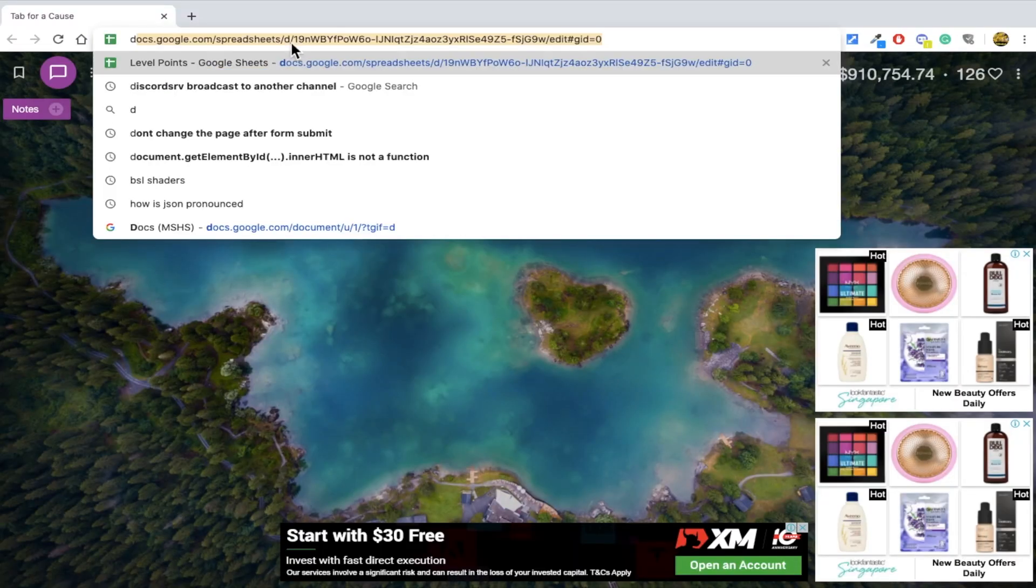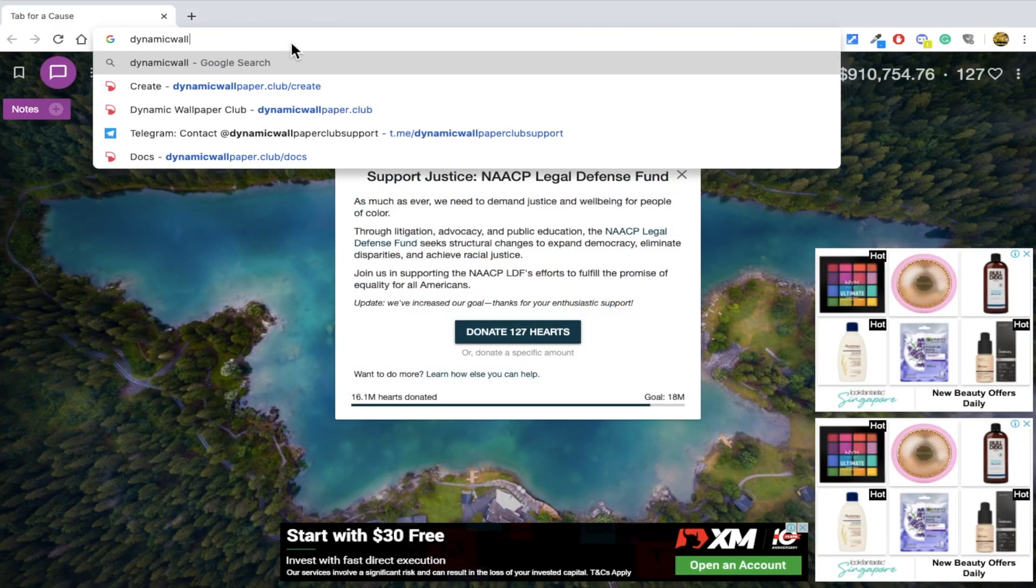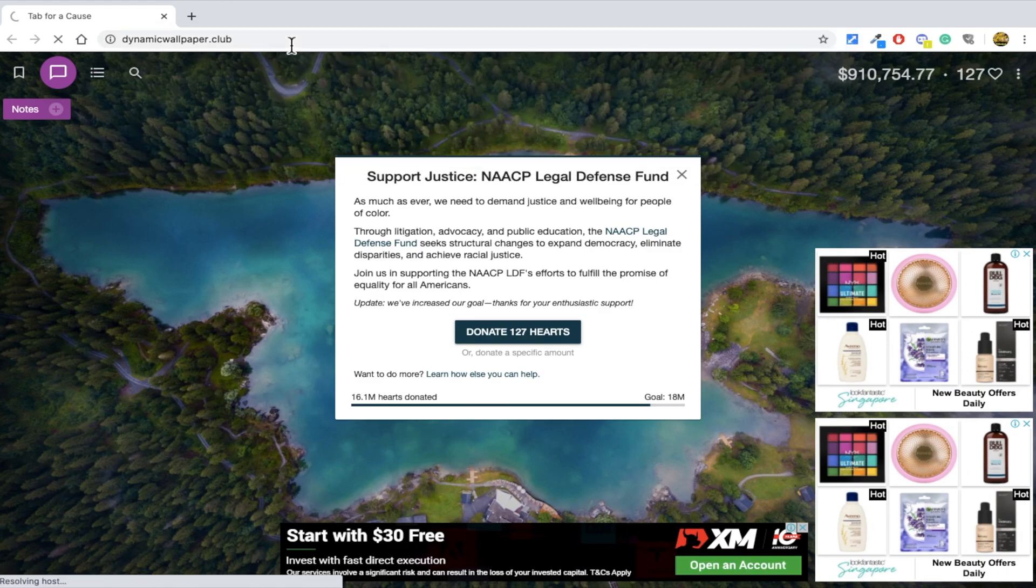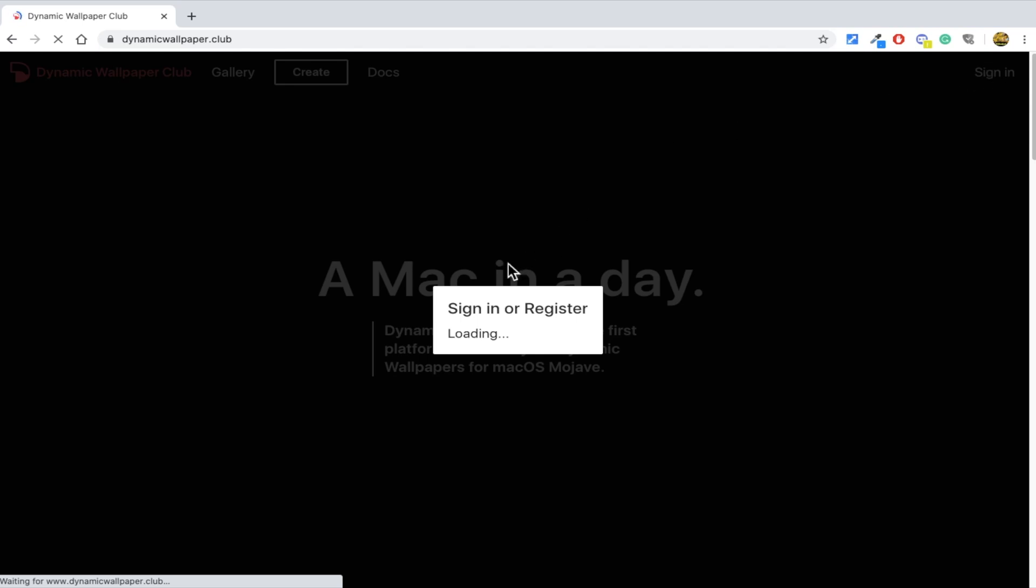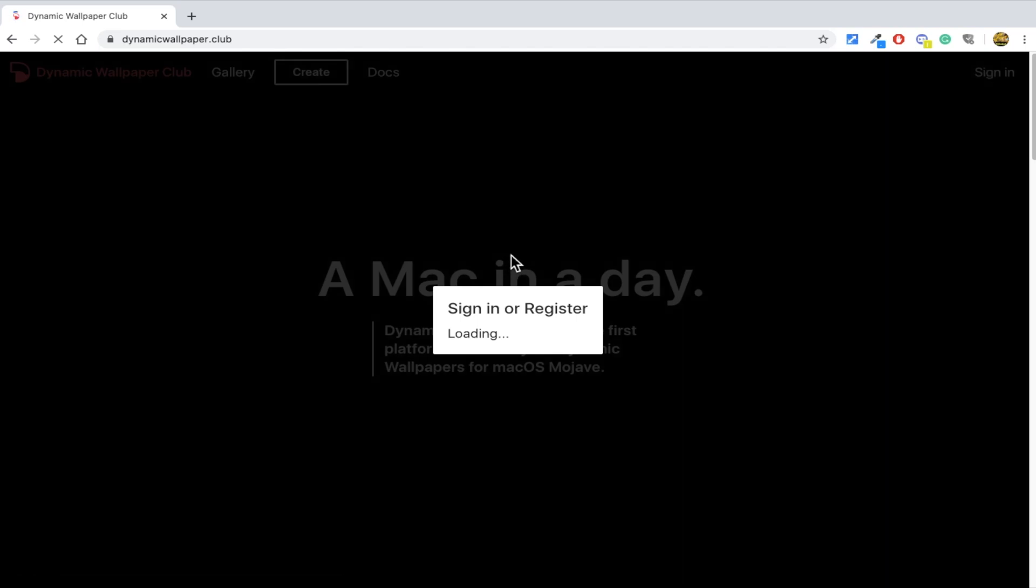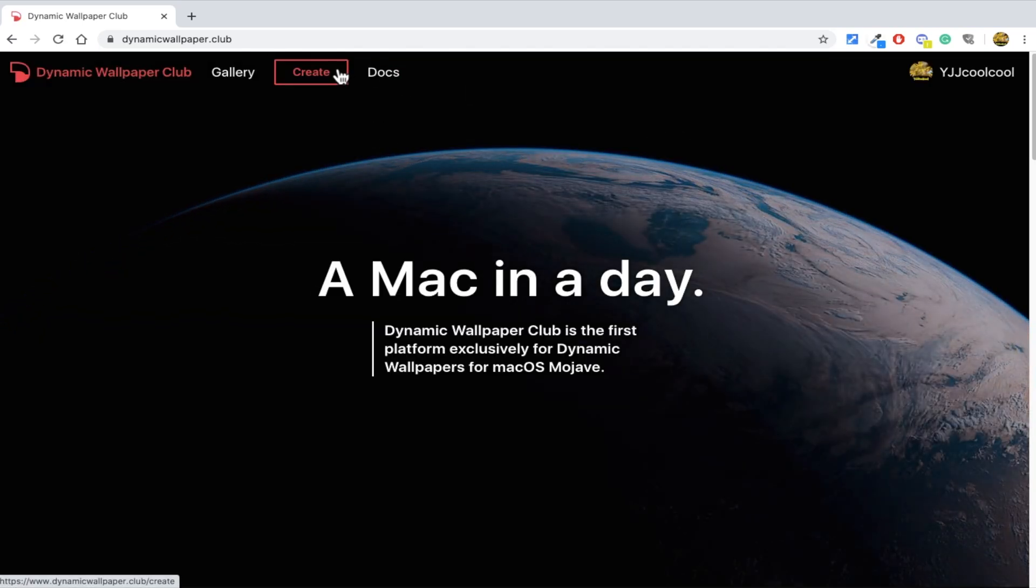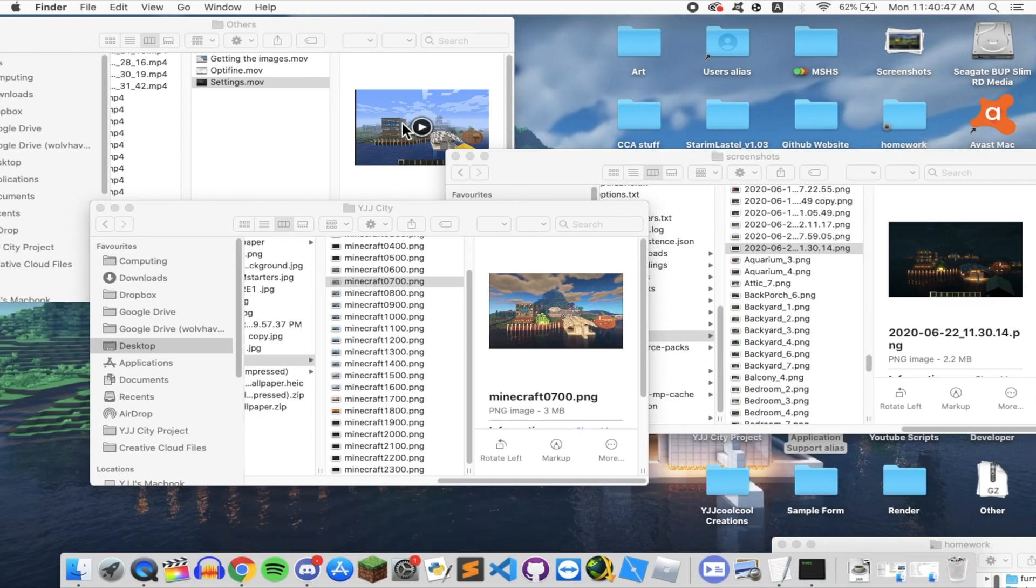Ok, Mac users, here's how to do it. Firstly, go to dynamicwallpaper.club, create an account for free, then go to the create tab, and drag and drop all the images into the window.